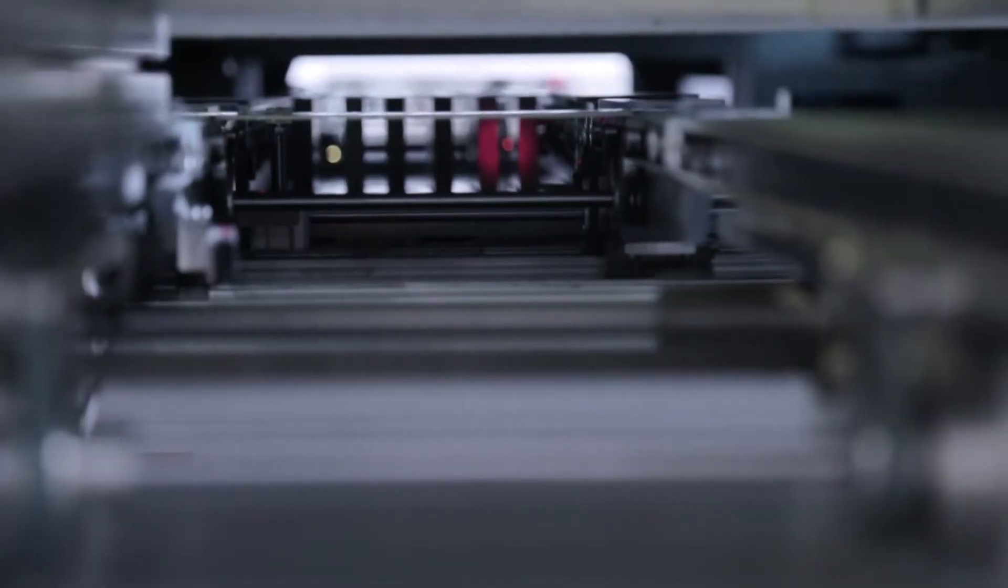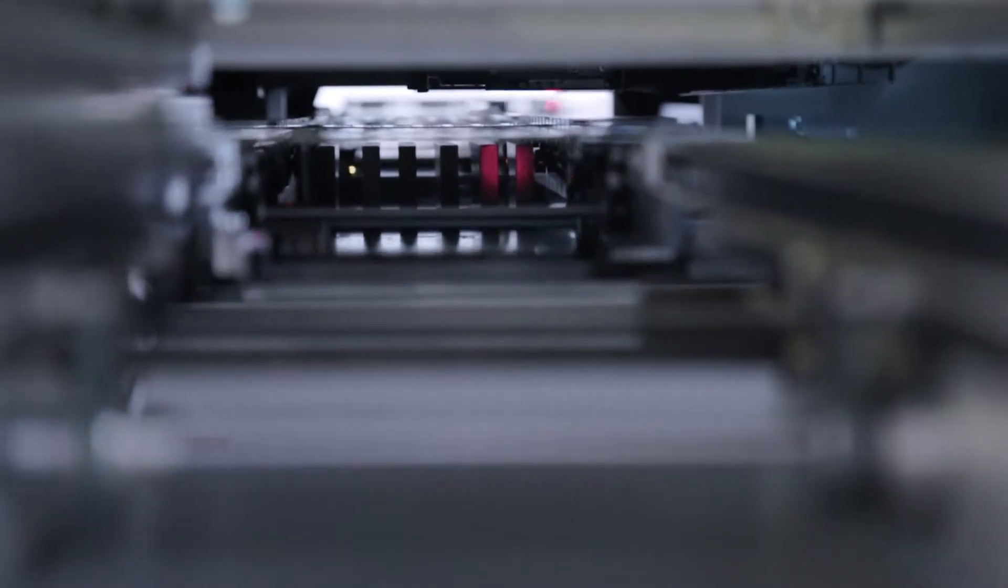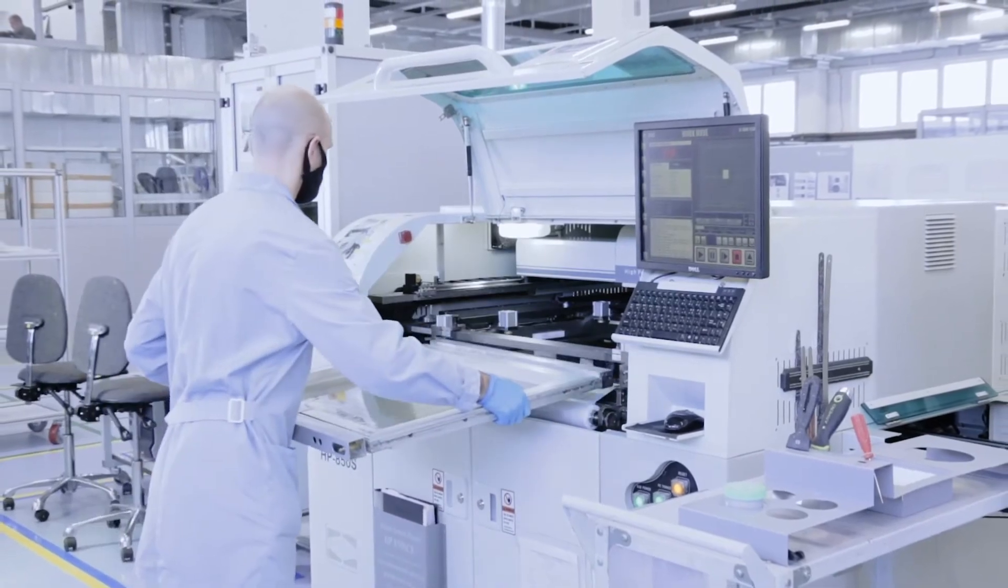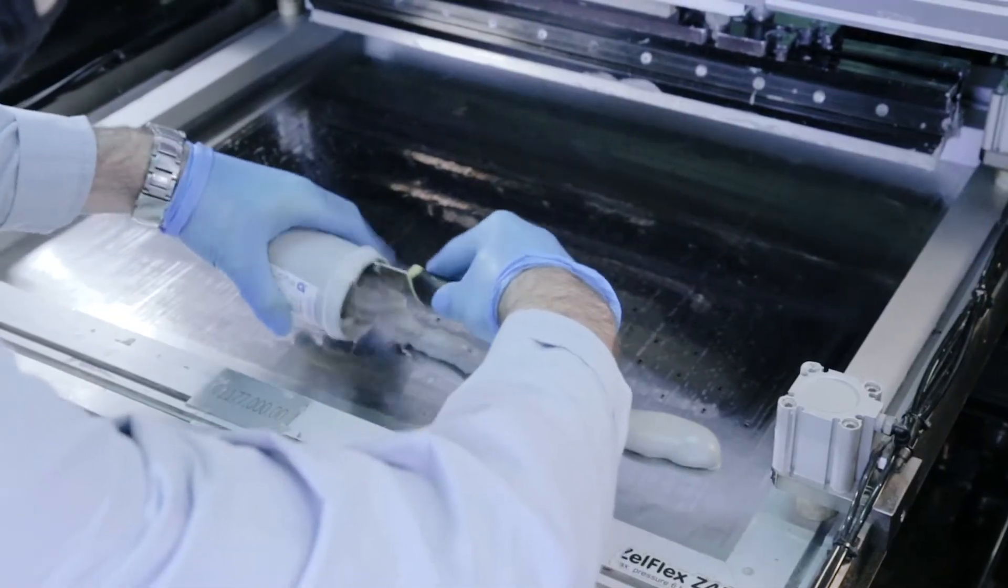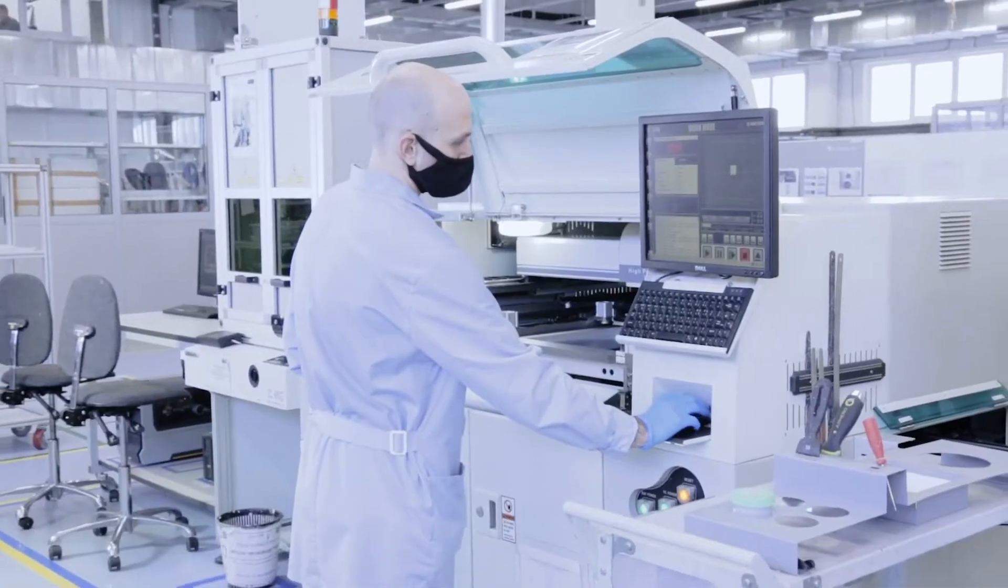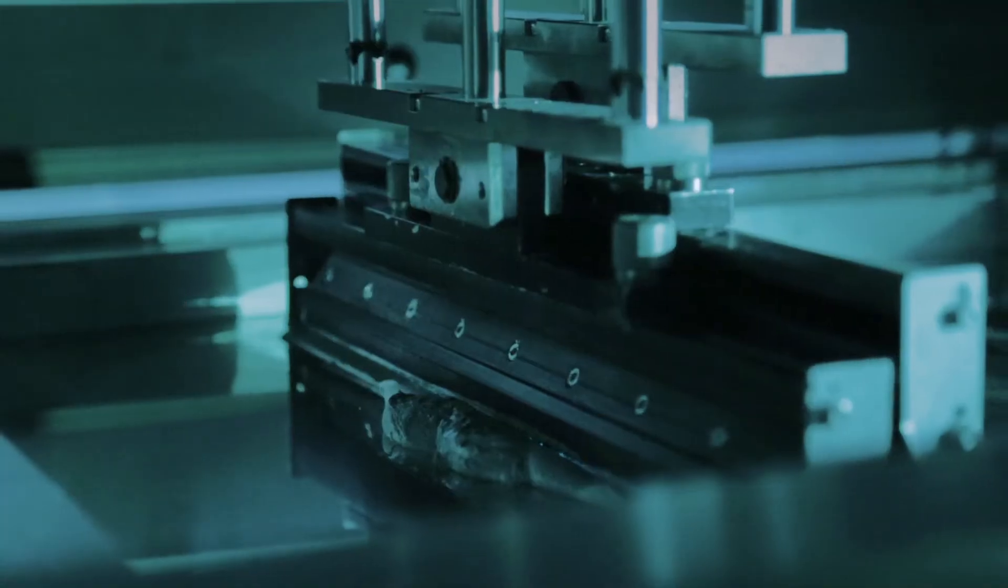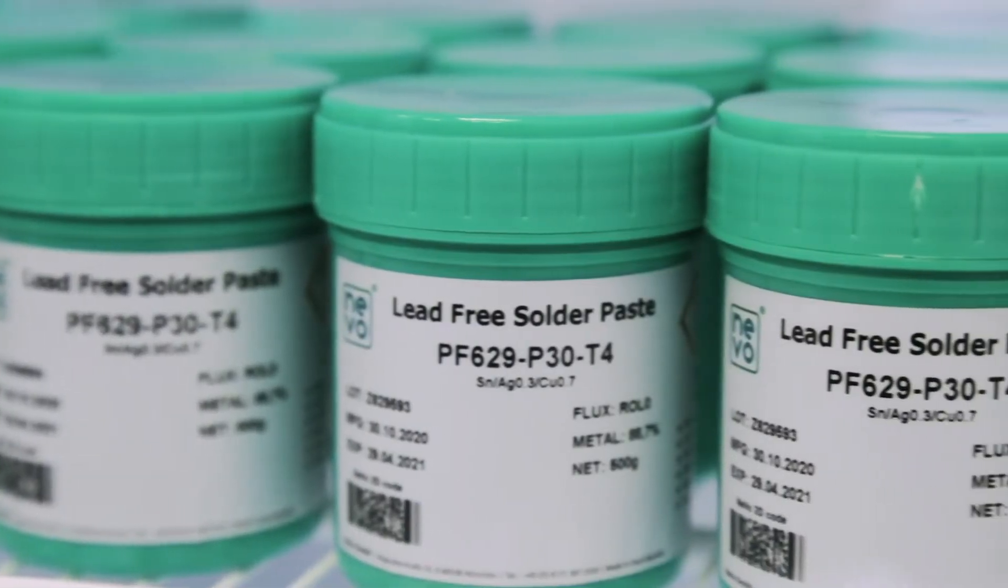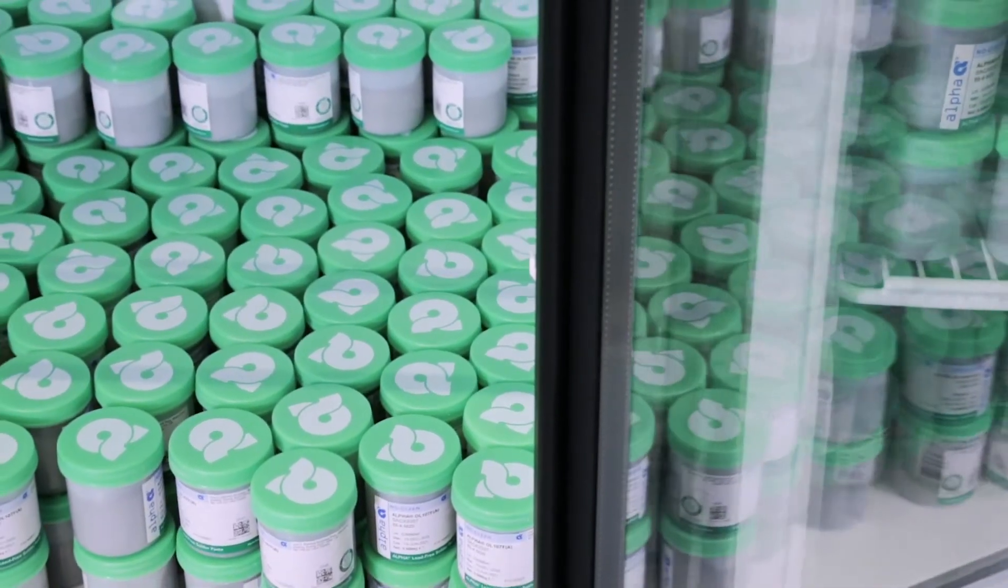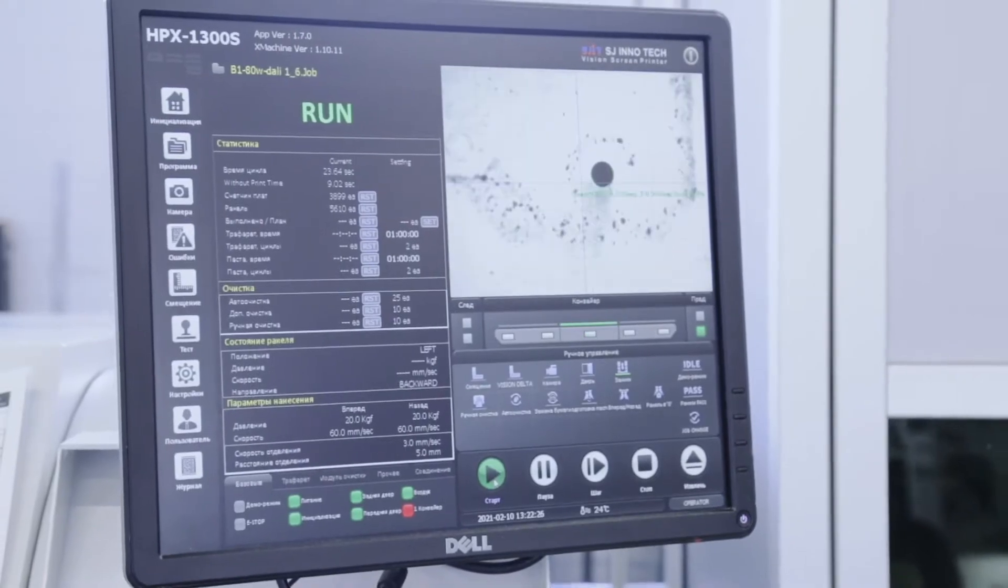After labeling, the board travels further down the line to the solder paste application equipment. This is a stencil printer that uses a different stencil for each PCB—special 100-micron thick metal plates. Solder paste is transferred to the PCB through apertures, the holes in the stencil which repeat the pattern and location of the contact pads. The paste provides a high-quality connection of PCB components, forms a reliable solder joint confirmed by thermal cycling and vibration tests.